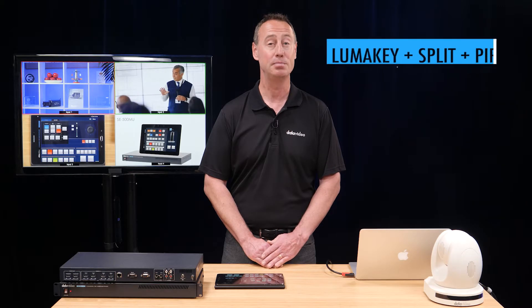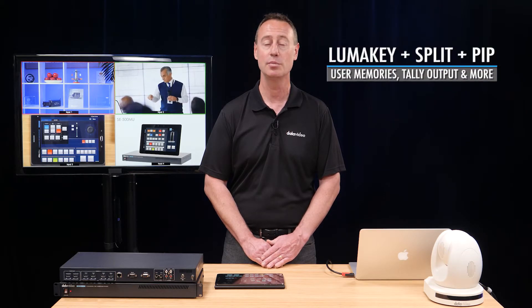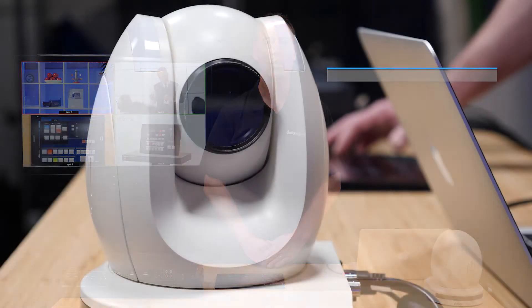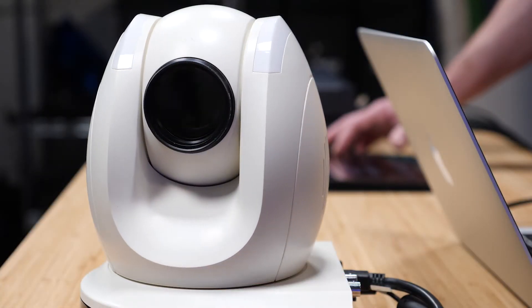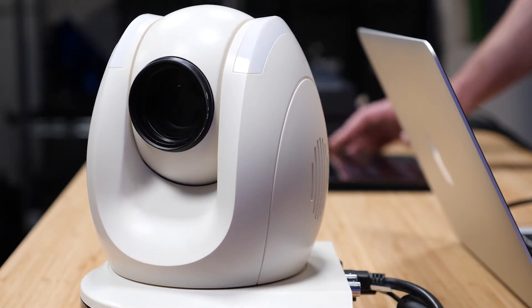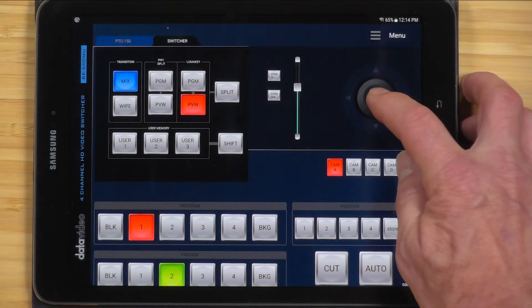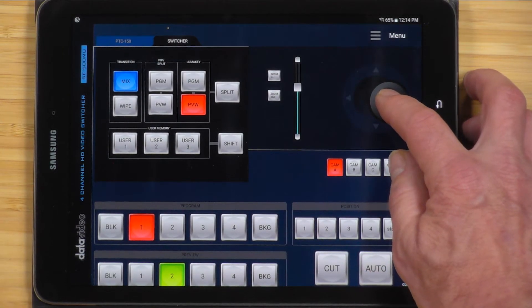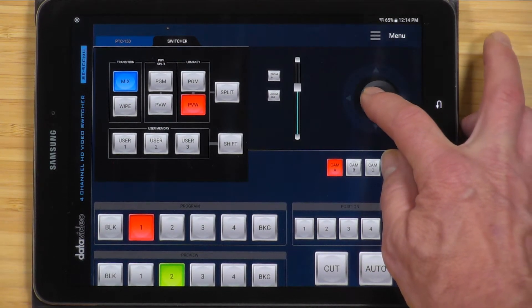The video effects include picture-in-picture, split-screen, LumaKey, wipes, and dissolve. Data Video PTZ and block cameras can also be remotely controlled directly from the app, enabling a single operator to produce the entire event.